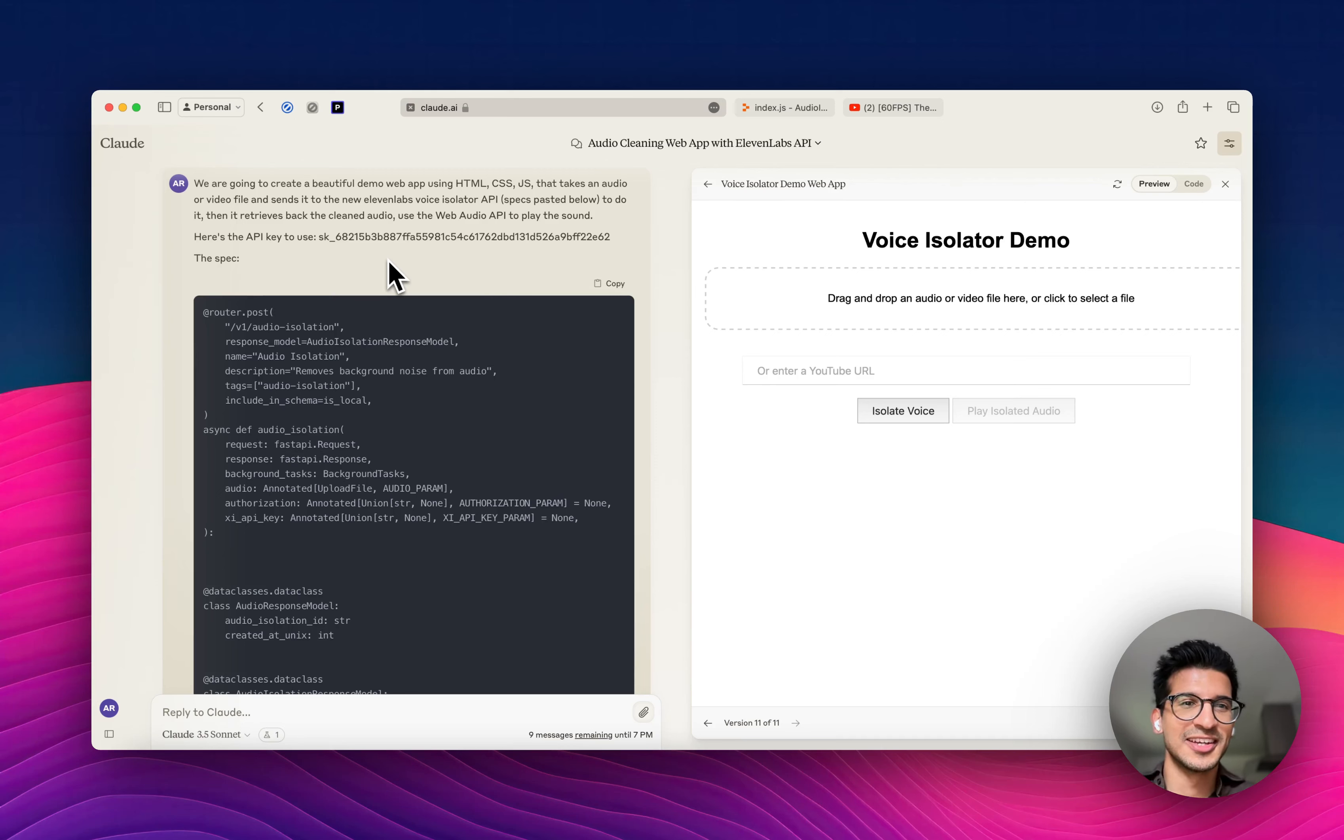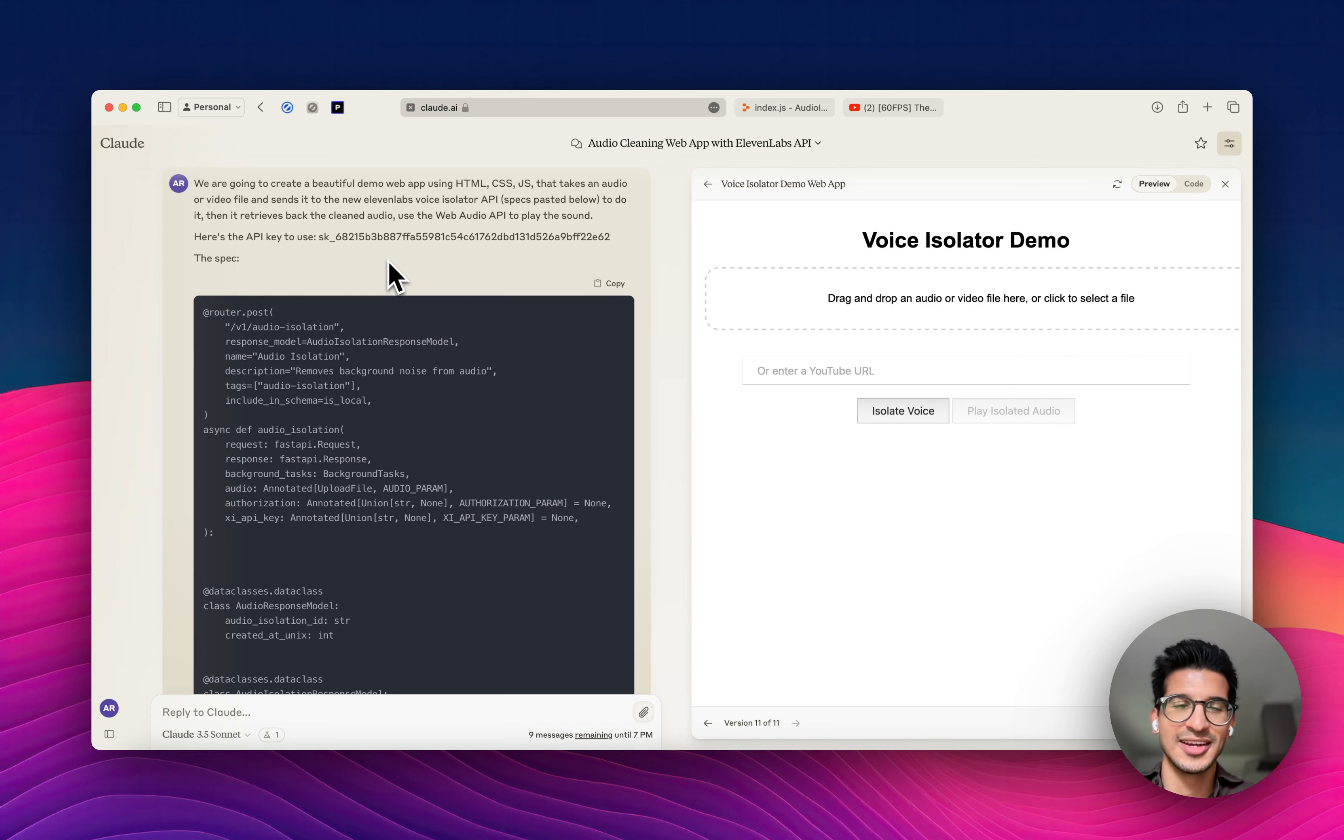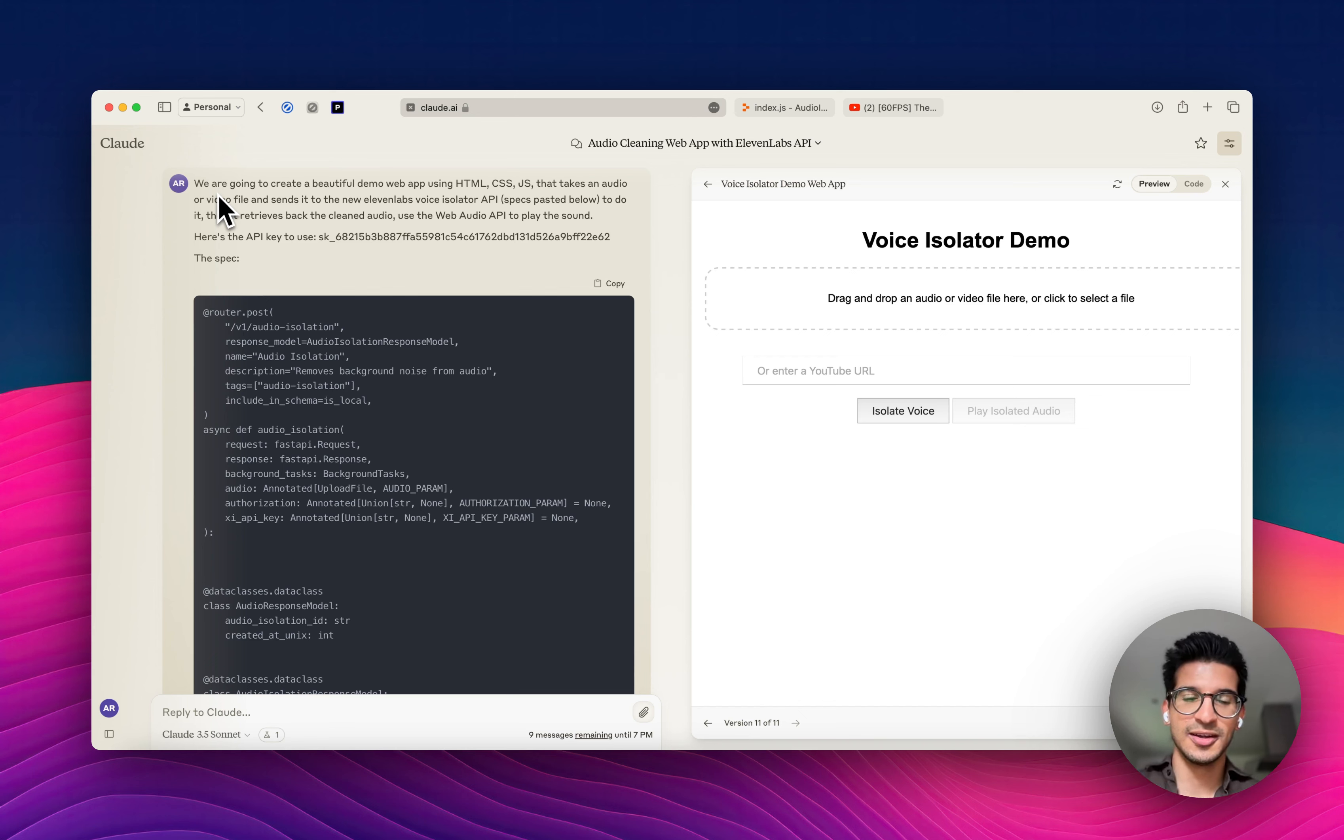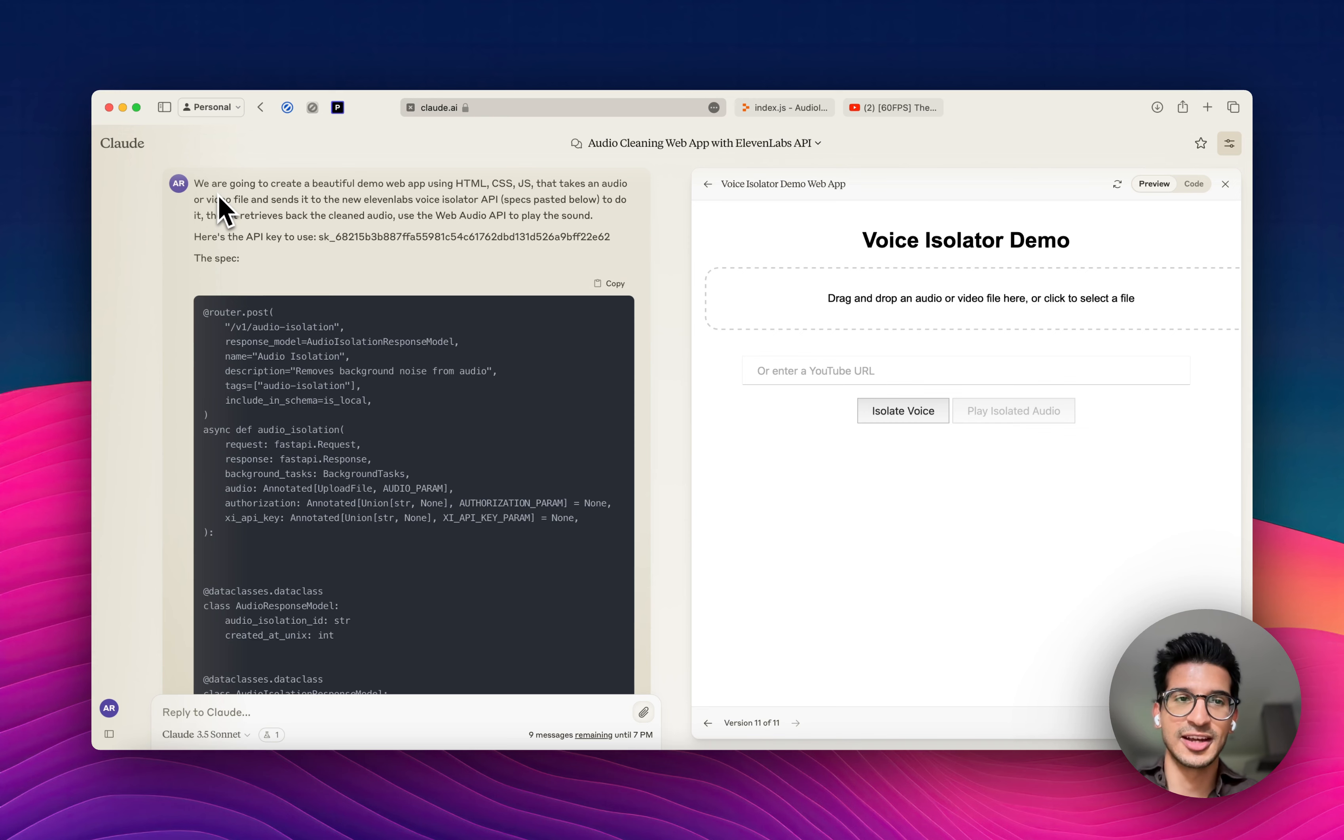Hey everyone, I'm Ammar, and I'm excited to give you a demo of our Voice Isolator API in action. So first of all, we're just going to build a quick app using Claude and Replit and put it together in a matter of seconds.